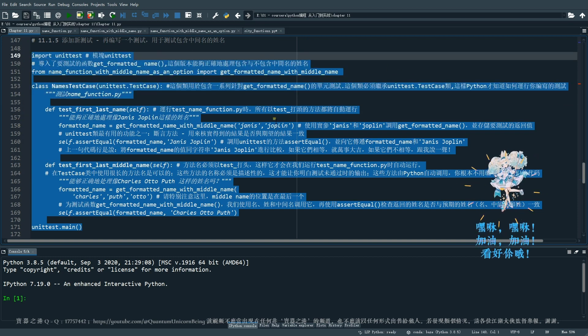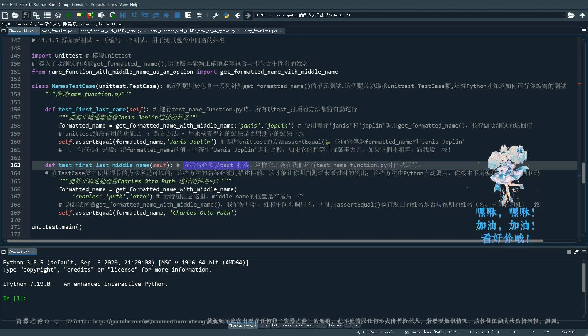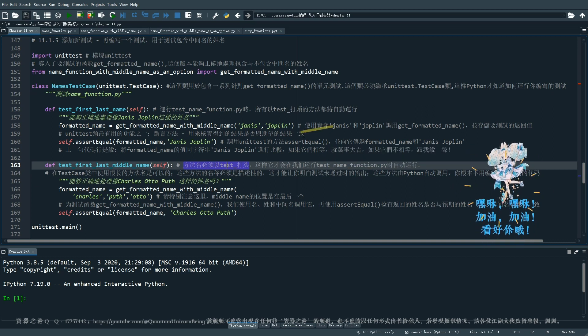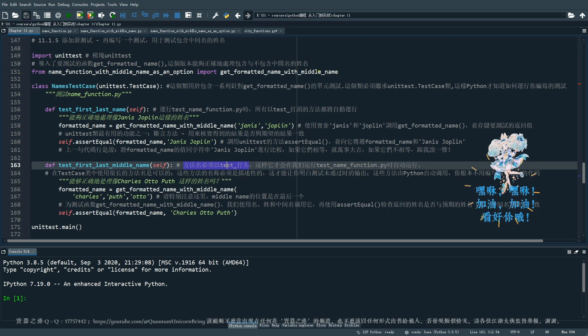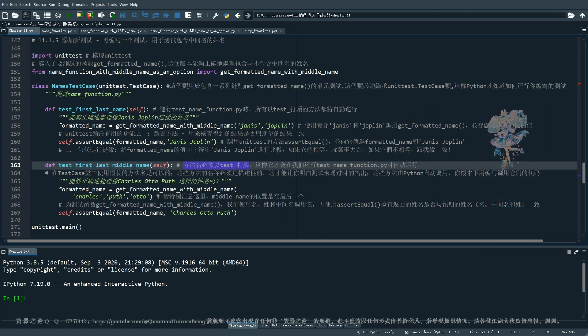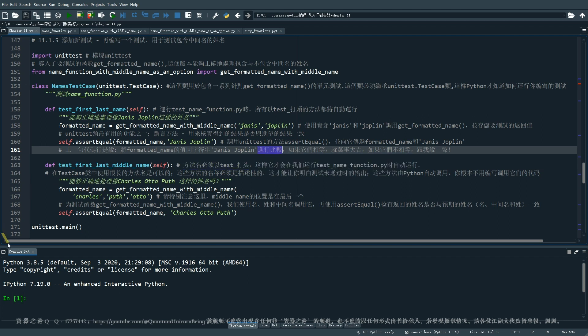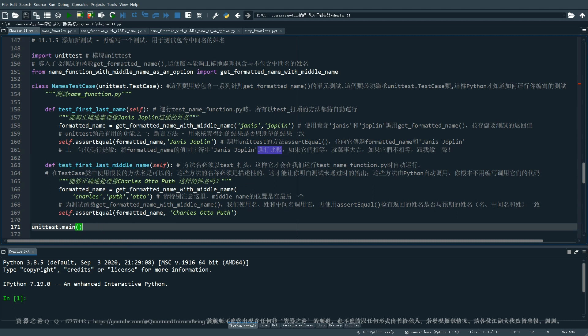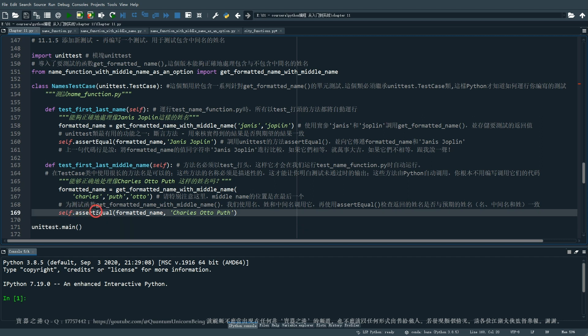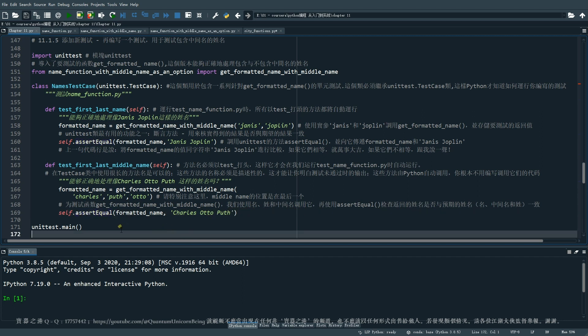我们就会马上知道这个受影响的是哪一种类型的姓名。在这里我们可以看到在这个 test case 的类里面,你使用很长的方法名是可以的。这个名字呢你想取多长都可以,但请注意啊,这些方法的名称它最好的它必须呢是描述性的,这样的话才能够让你明白你测试它没有通过时候的输出是什么意思。